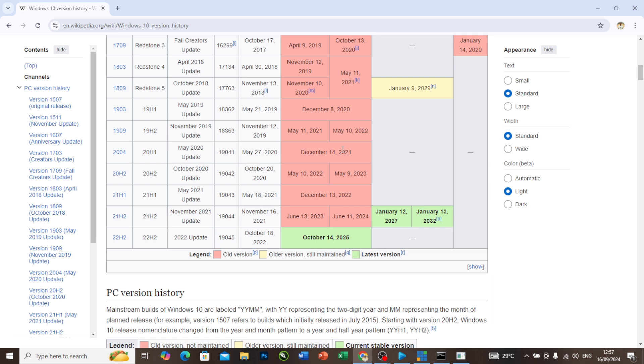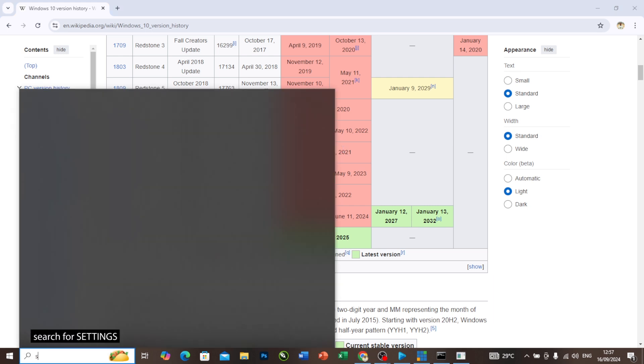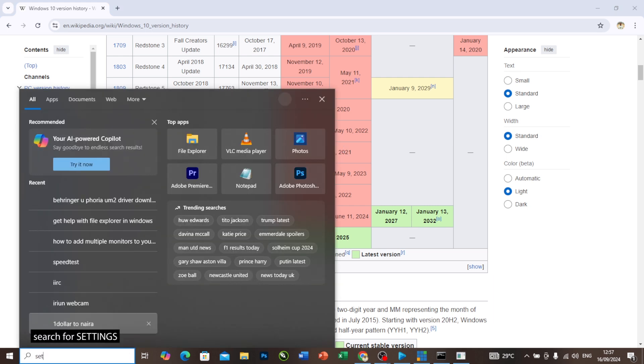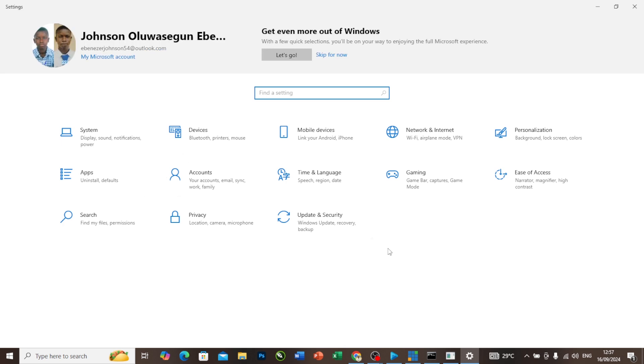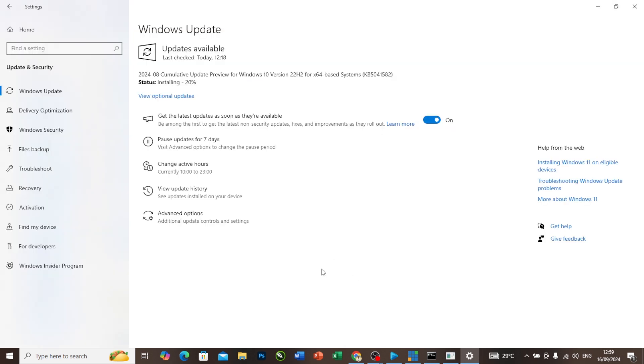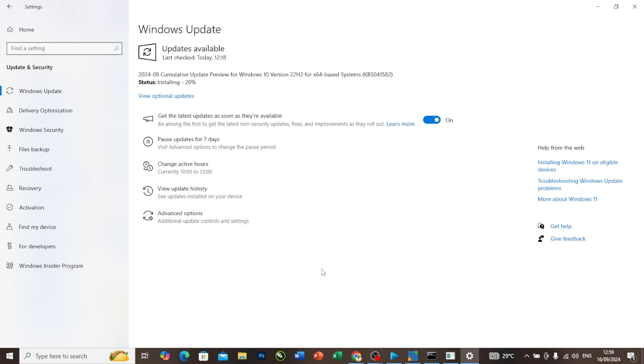How can you do that? You search for Settings and you will come to this Update and Security here. Once you get to this interface, you will have seen it already here that you should update your Windows. Once you update your system, you come to this place.